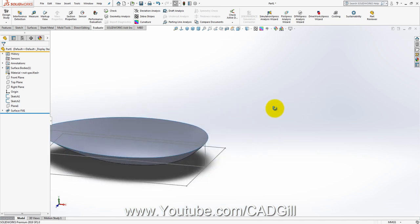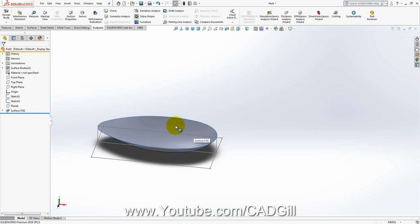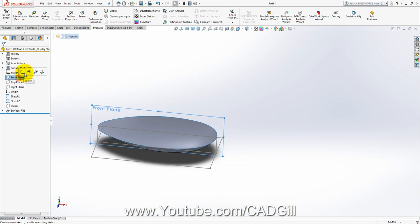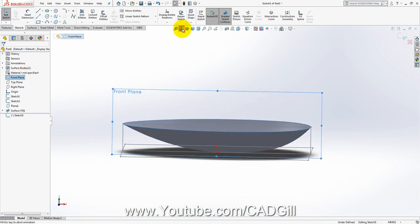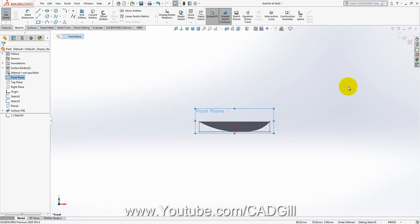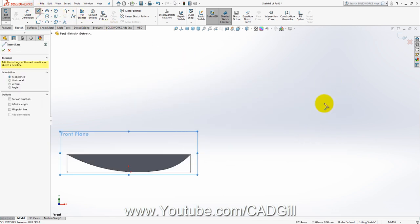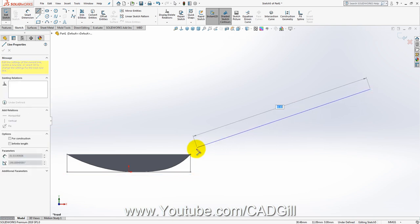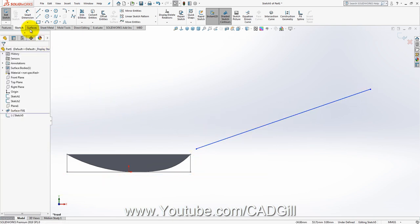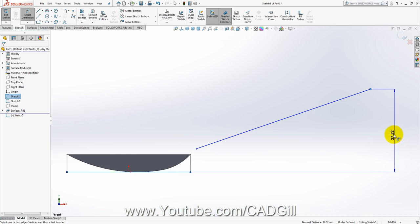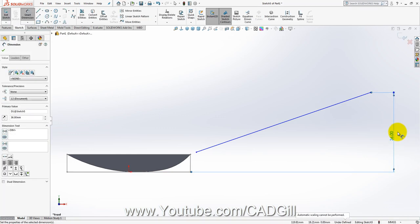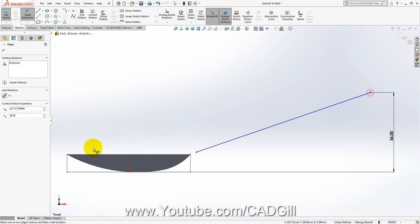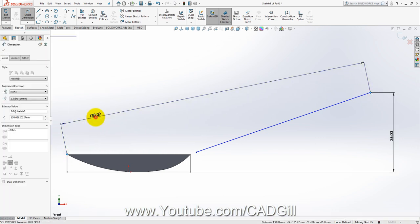So we have created the surface of the spoon. Now we have to create the handle. For the handle I will go to Front Plane, Sketch, Normal To. Now I will draw a line. Let's dimension it — the height is around 36 mm. The other dimensions are 160 mm, 10 mm, and 20 mm.